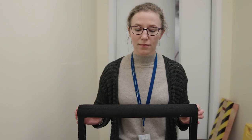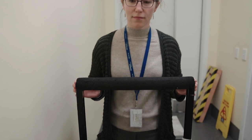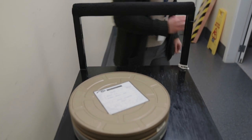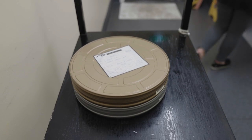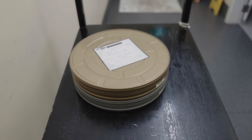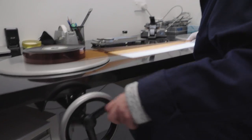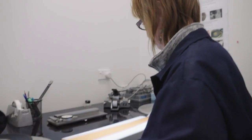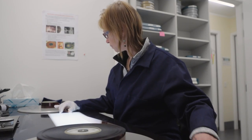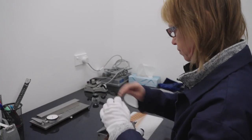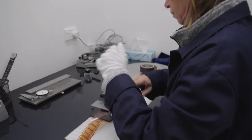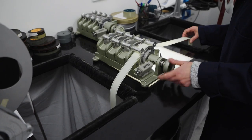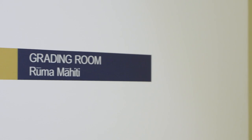When a film arrives from the cold vault, it needs to acclimatize before we can work on it. It's then condition checked to ensure it's strong enough to go through the copy process. Sometimes it needs to be repaired. A countdown leader is added so the film can run through the film equipment.